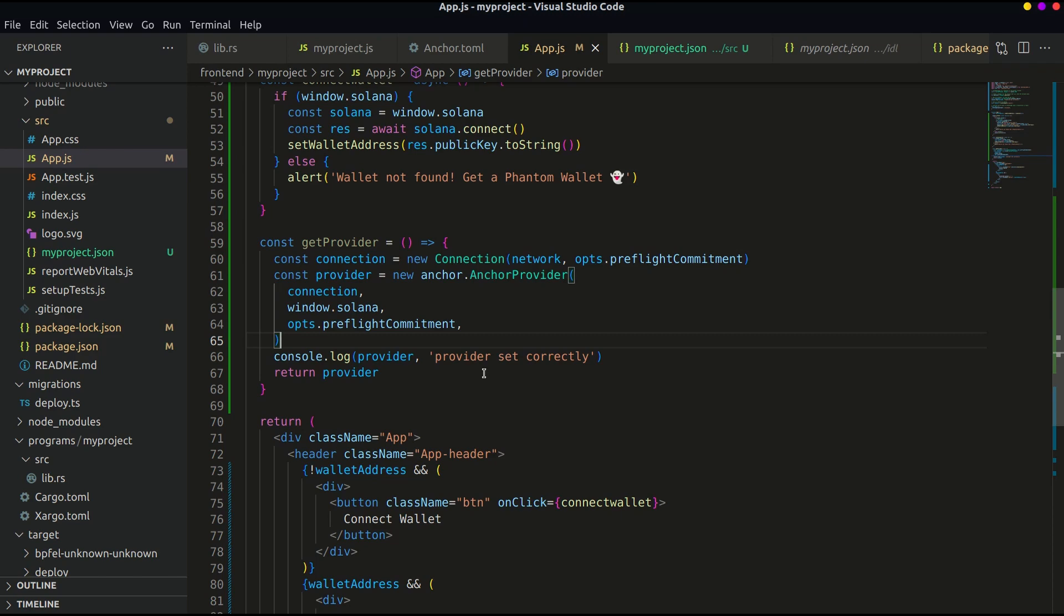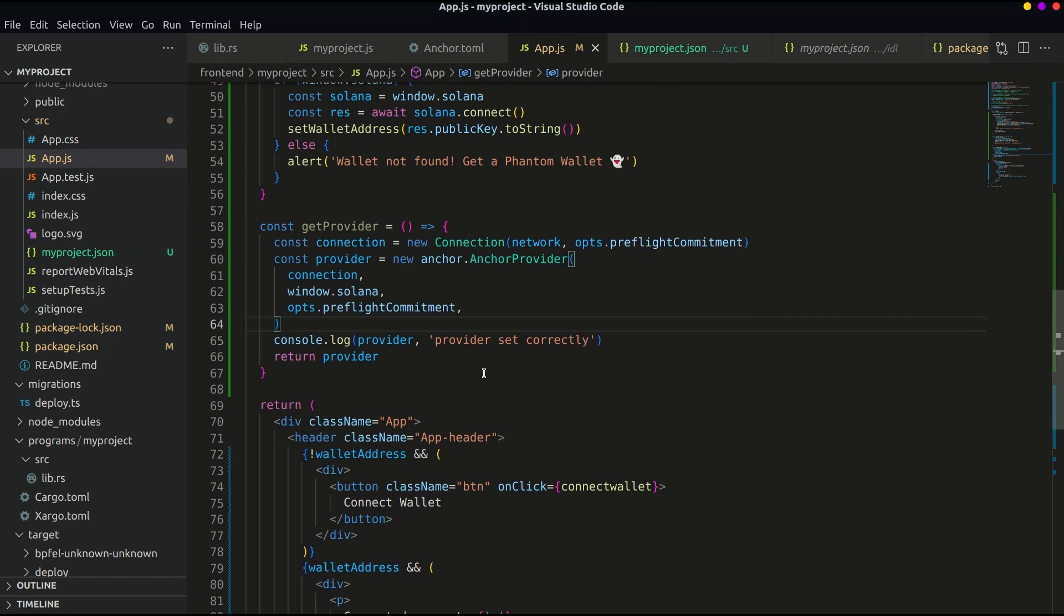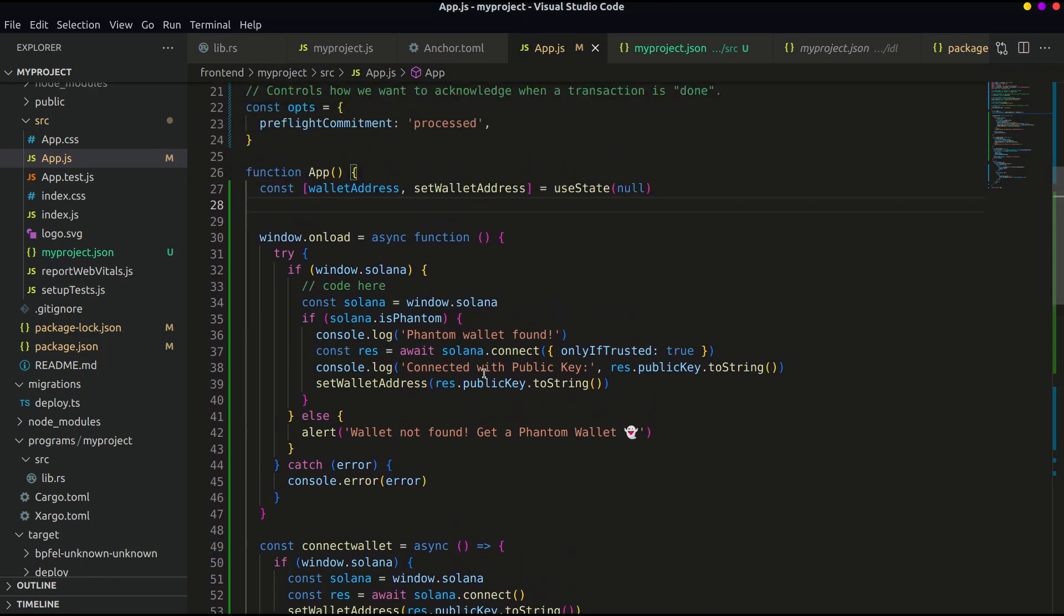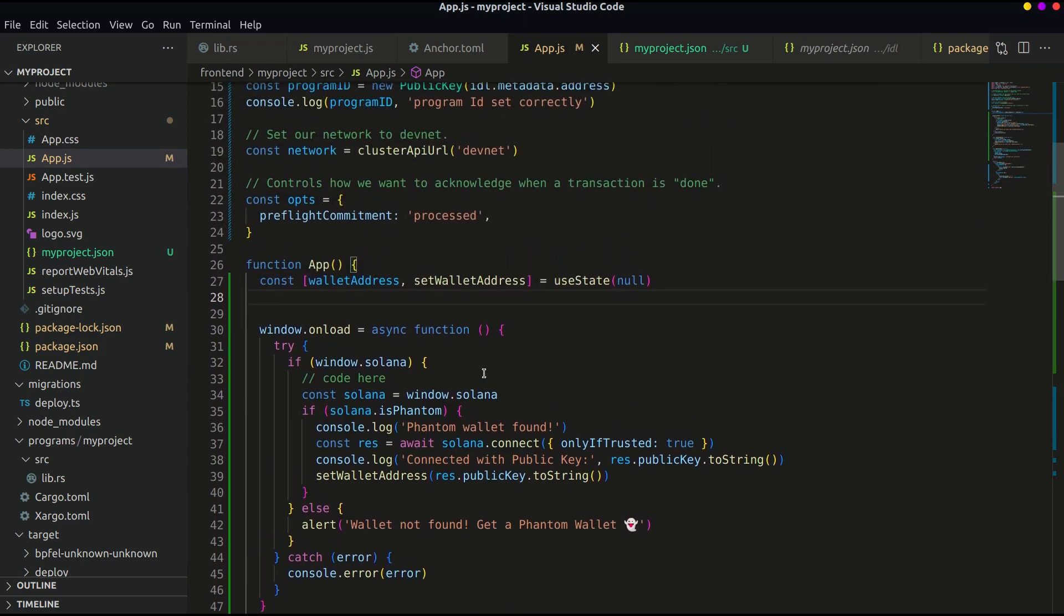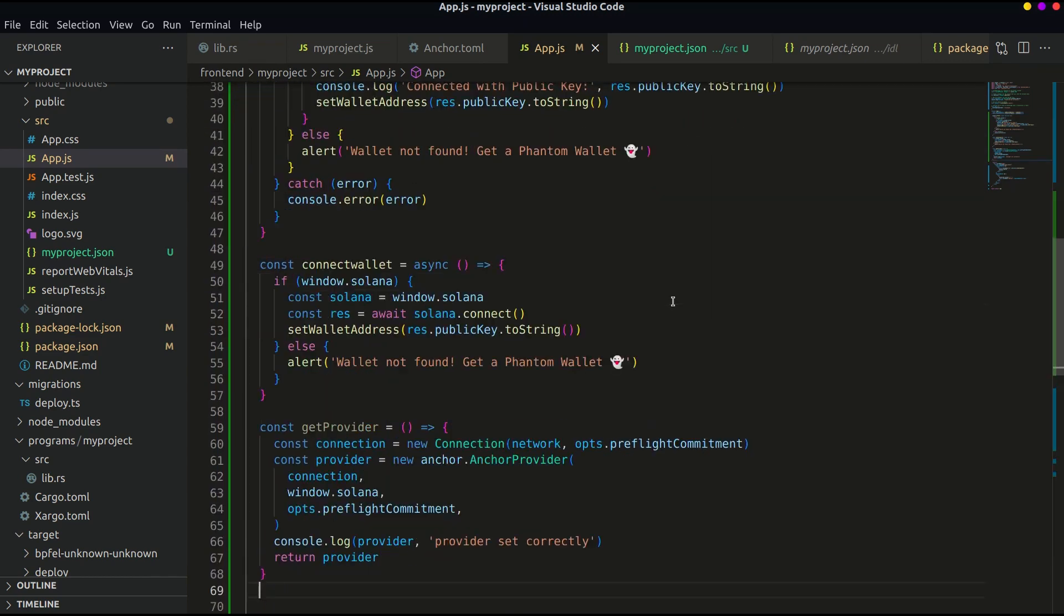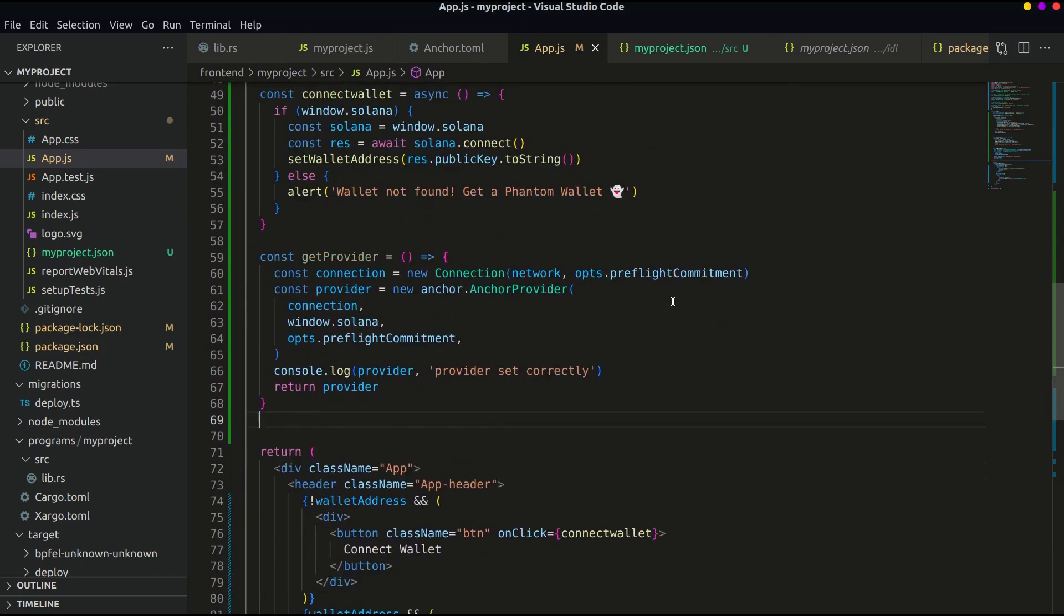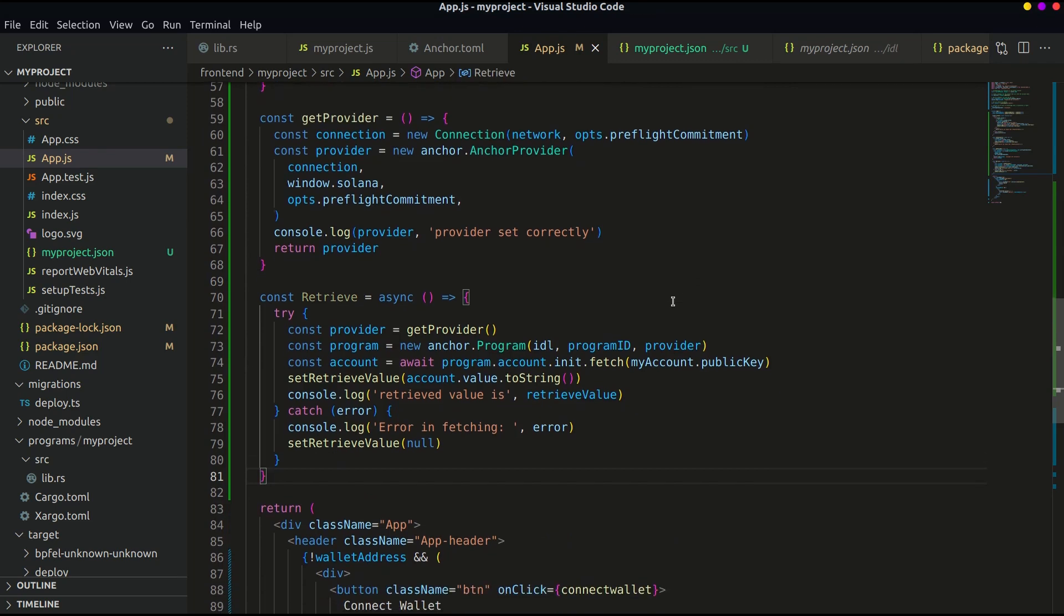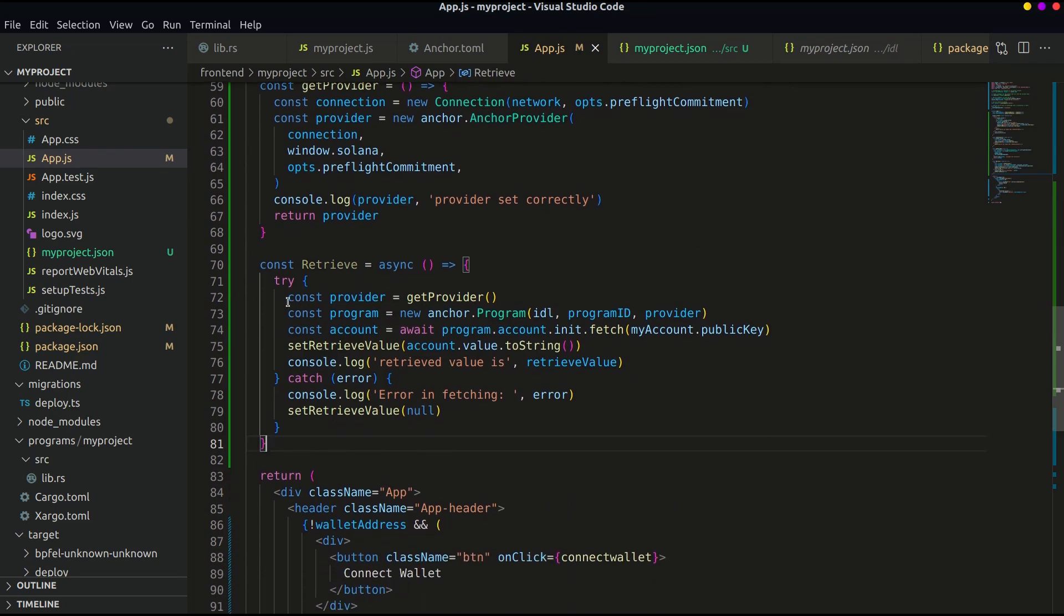Now let's try to fetch the value using this function. First create a state to store the retrieved value. Then define the function as follows. This function is doing a lot of work here. Let's understand one by one.